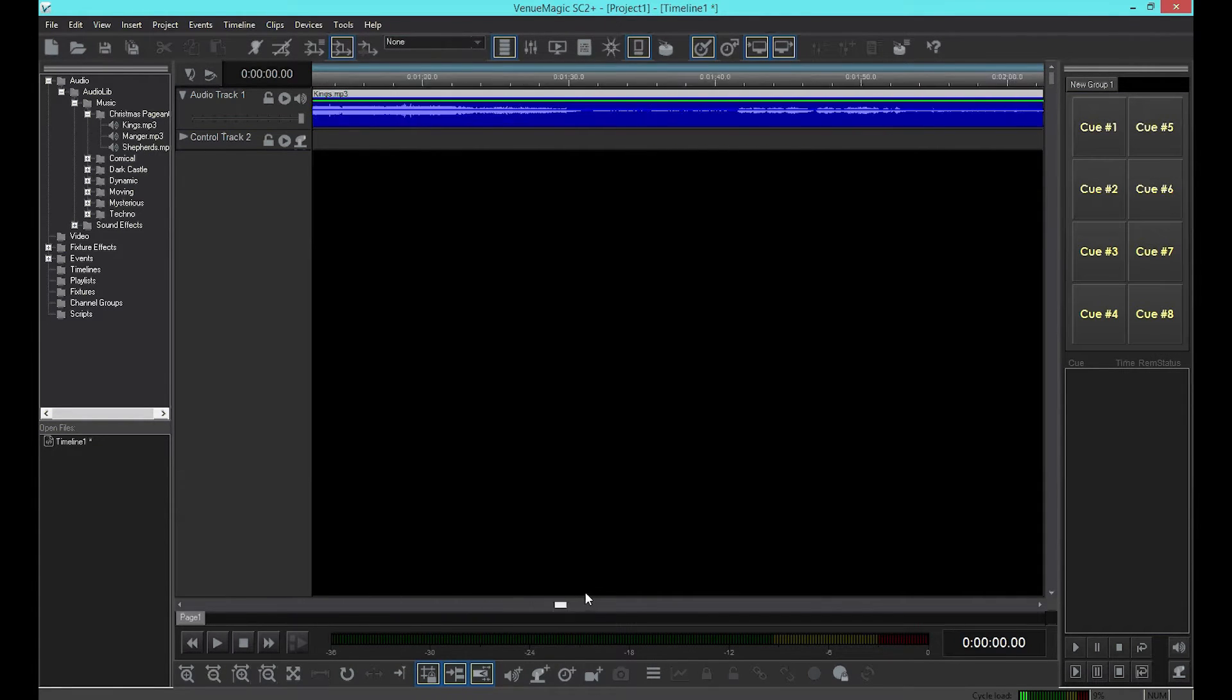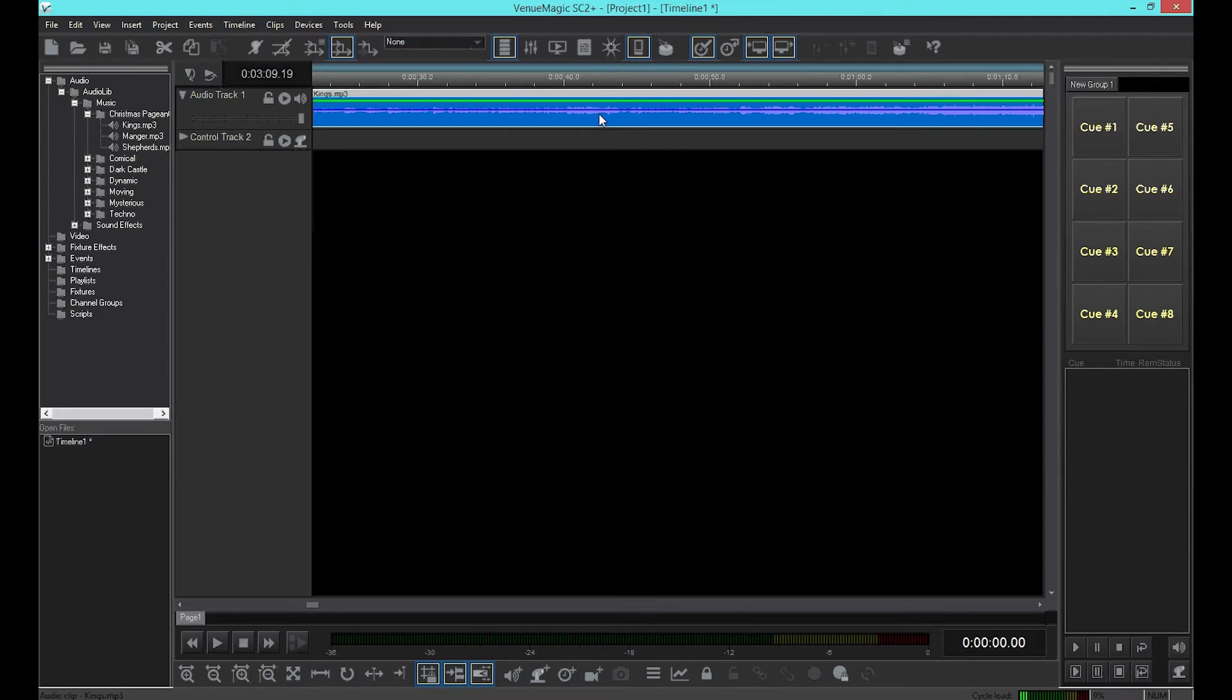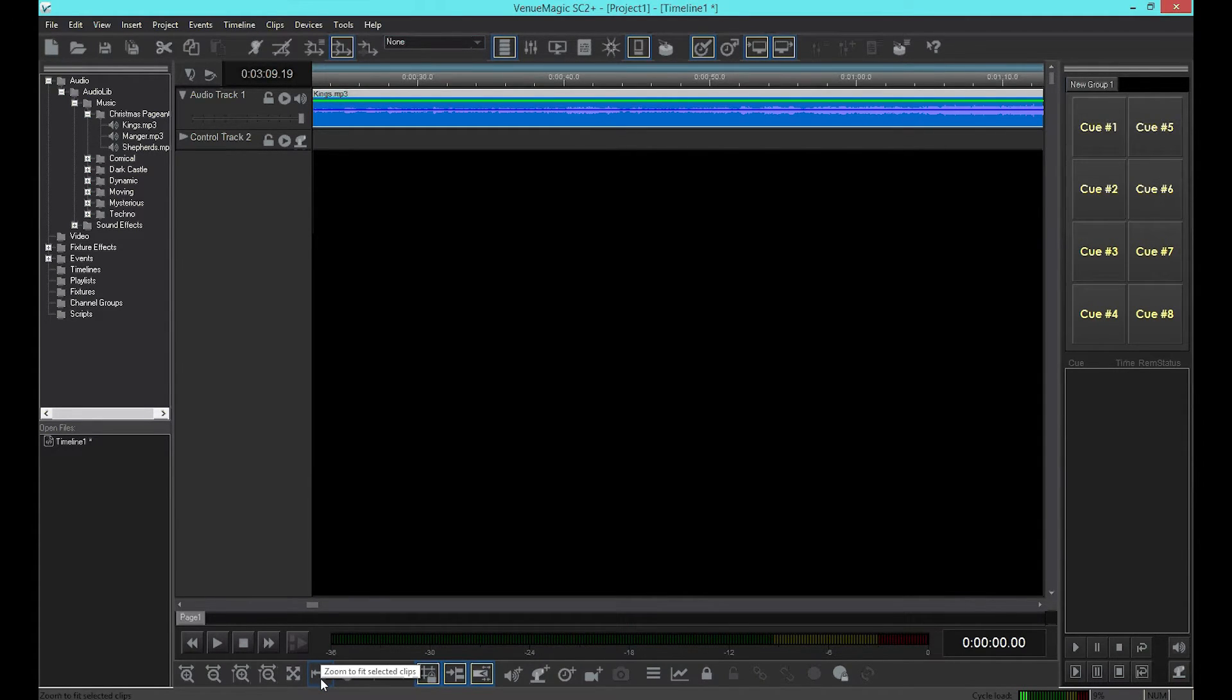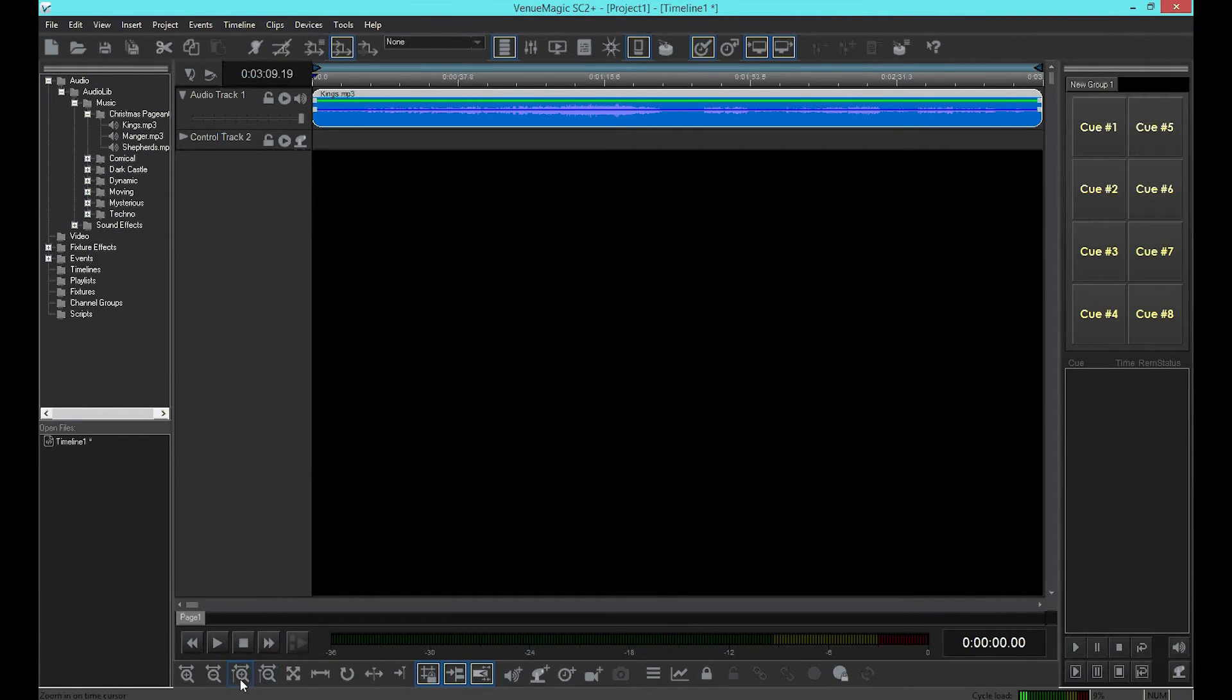Or you can select the clip. Then click here to resize the timeline to show the entire clip. In fact, all of these buttons are for resizing the timeline. Feel free to try them out.